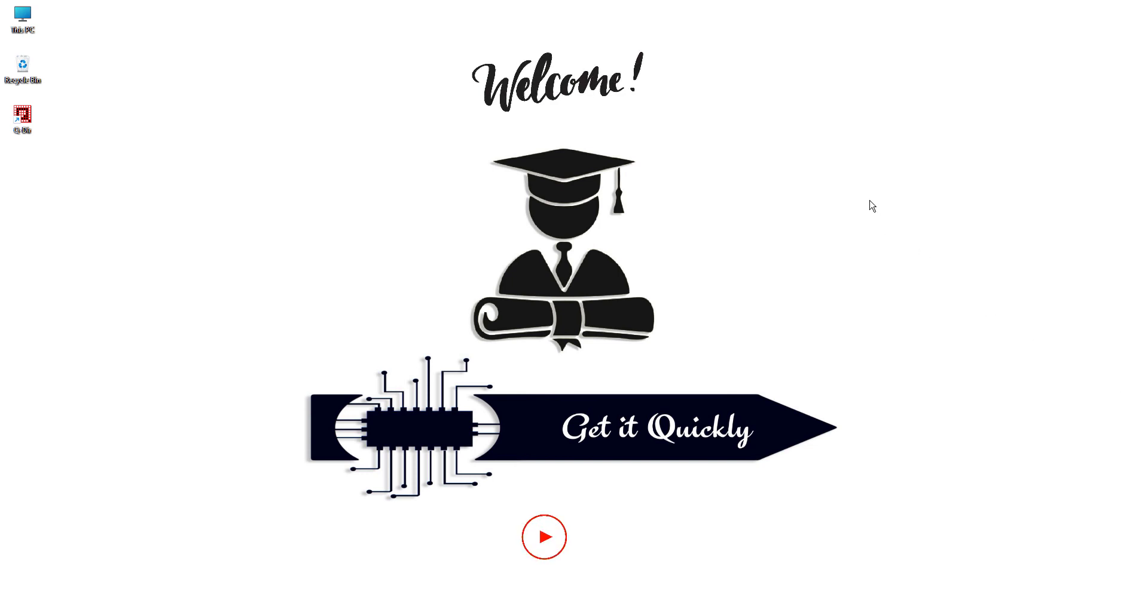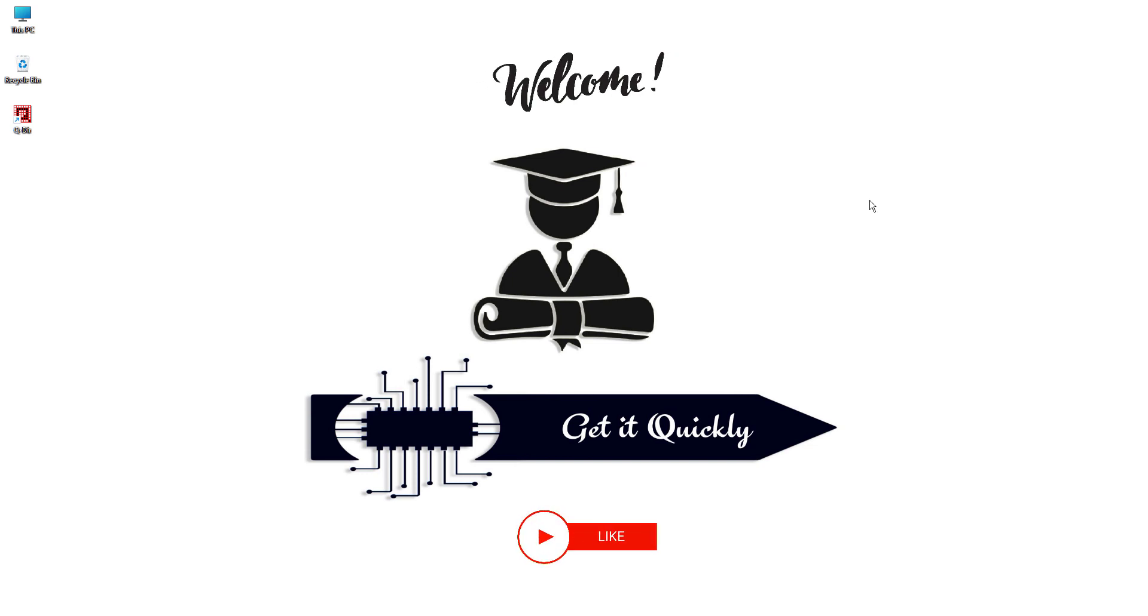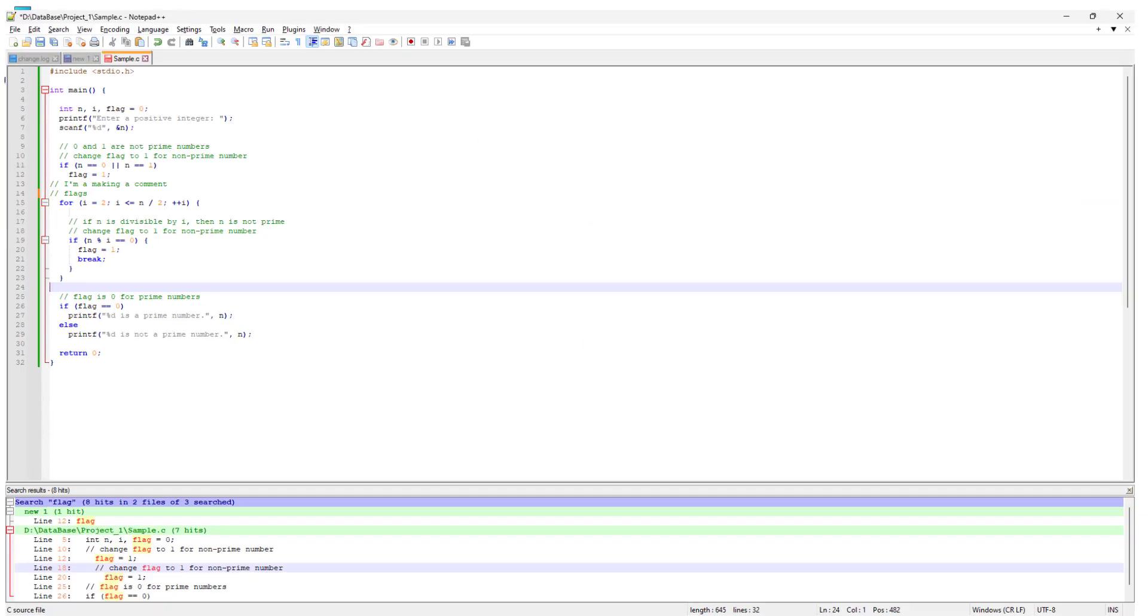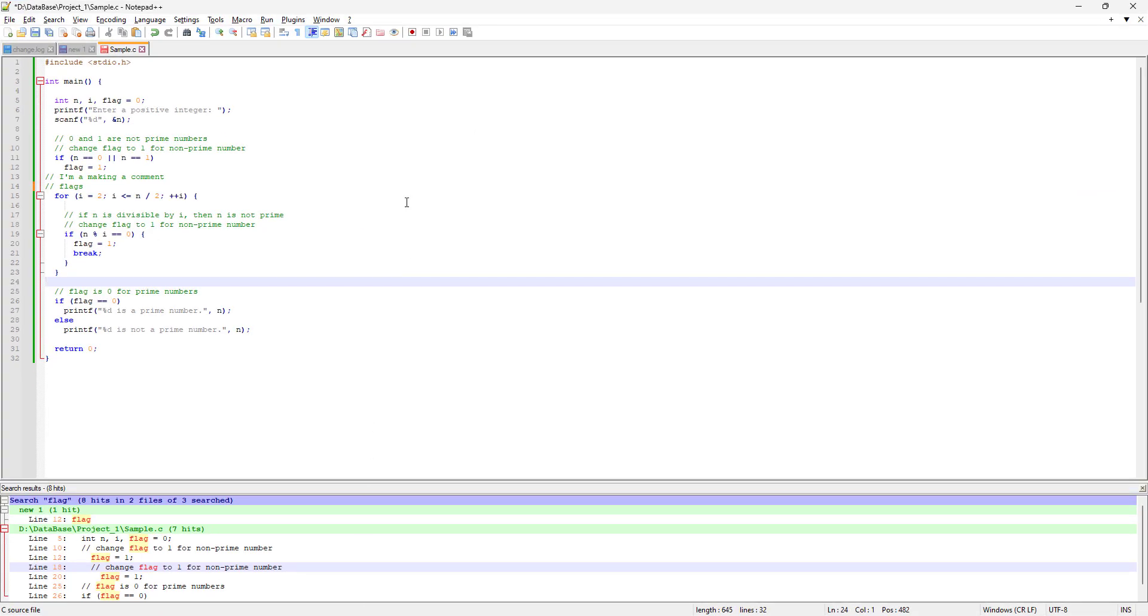Hello guys, welcome back to the channel Get It Quickly and welcome back to the ongoing series on Notepad++. In this series we're learning all the features in Notepad++, a free text editor. In the last video we learned how to find words in our text file and the features in the find window. In this video we're going to learn how to replace a word by finding that word.